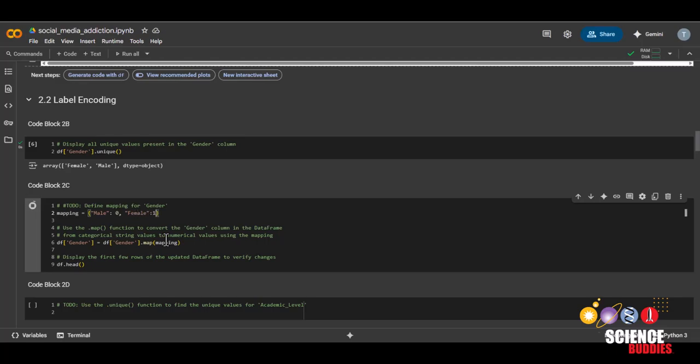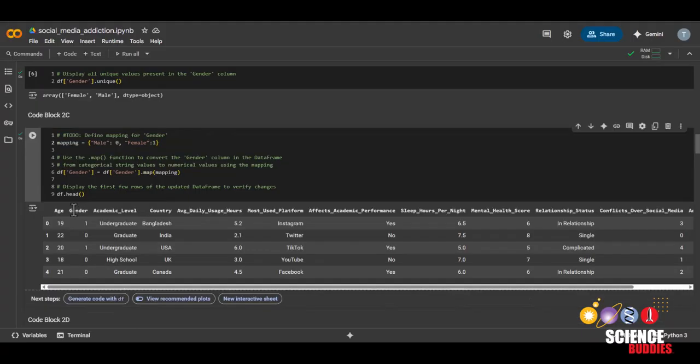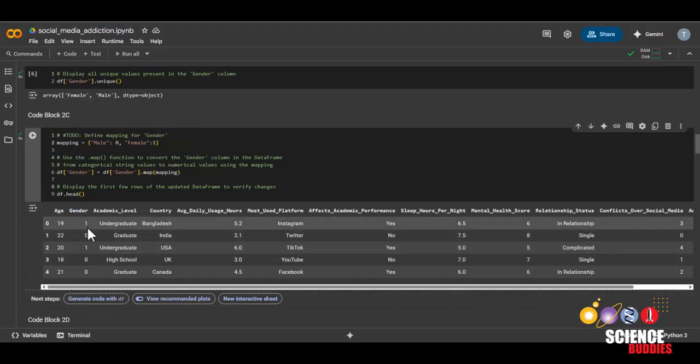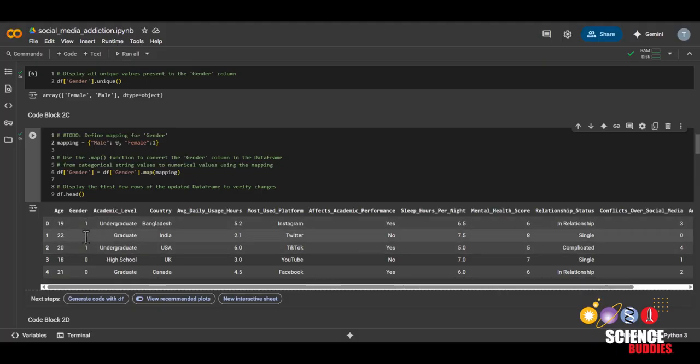So I'm just going to assign male to zero and female to one. And then run this code block. We can now see that in the gender column, instead of male and female, we now see zero and one values.